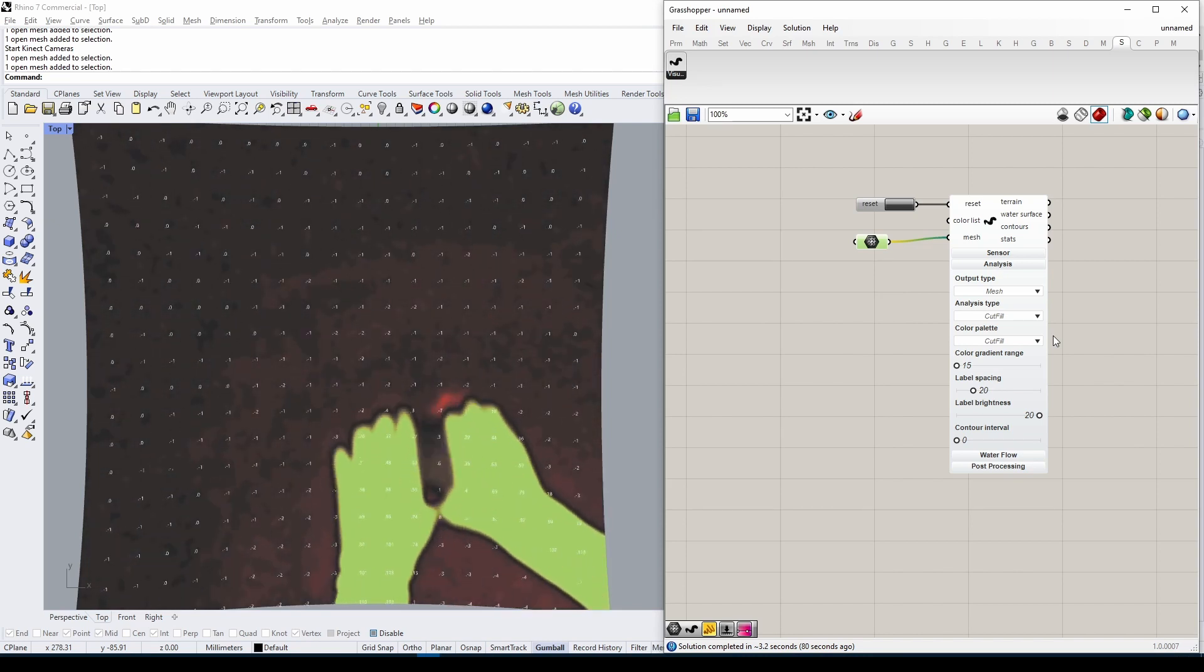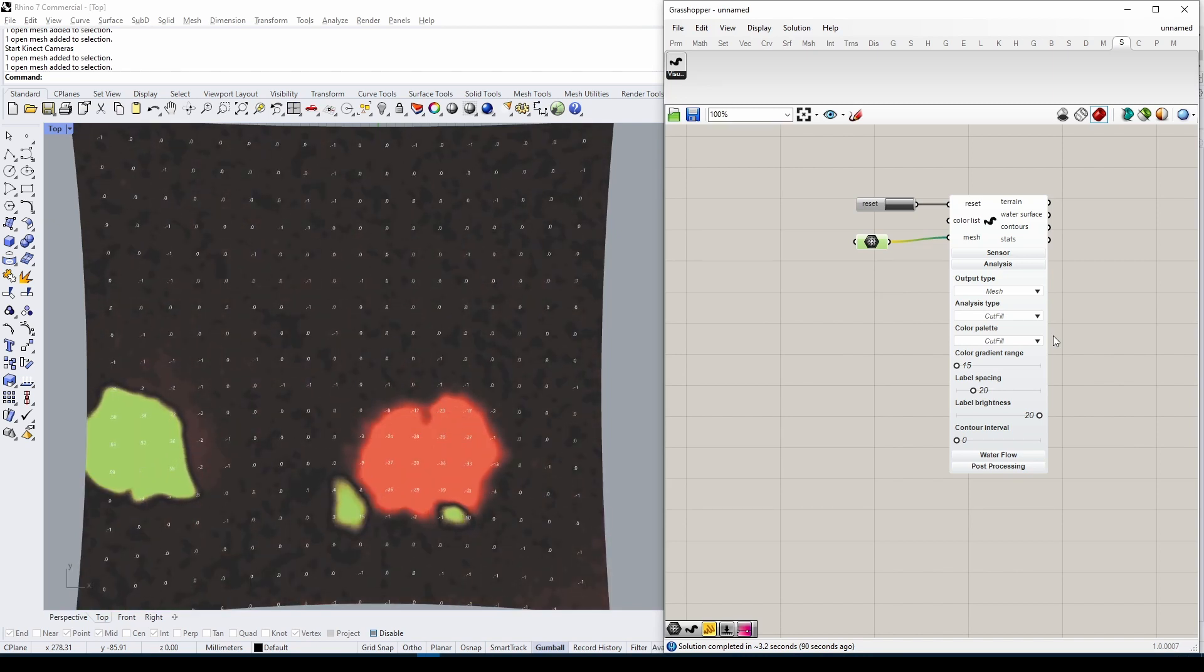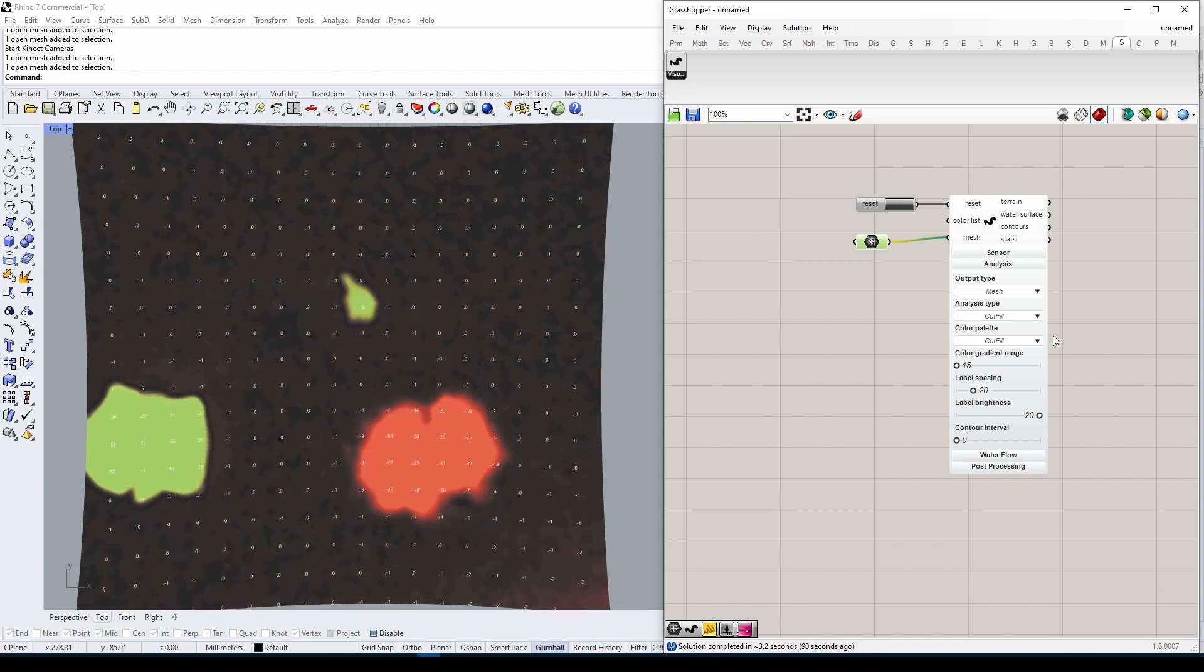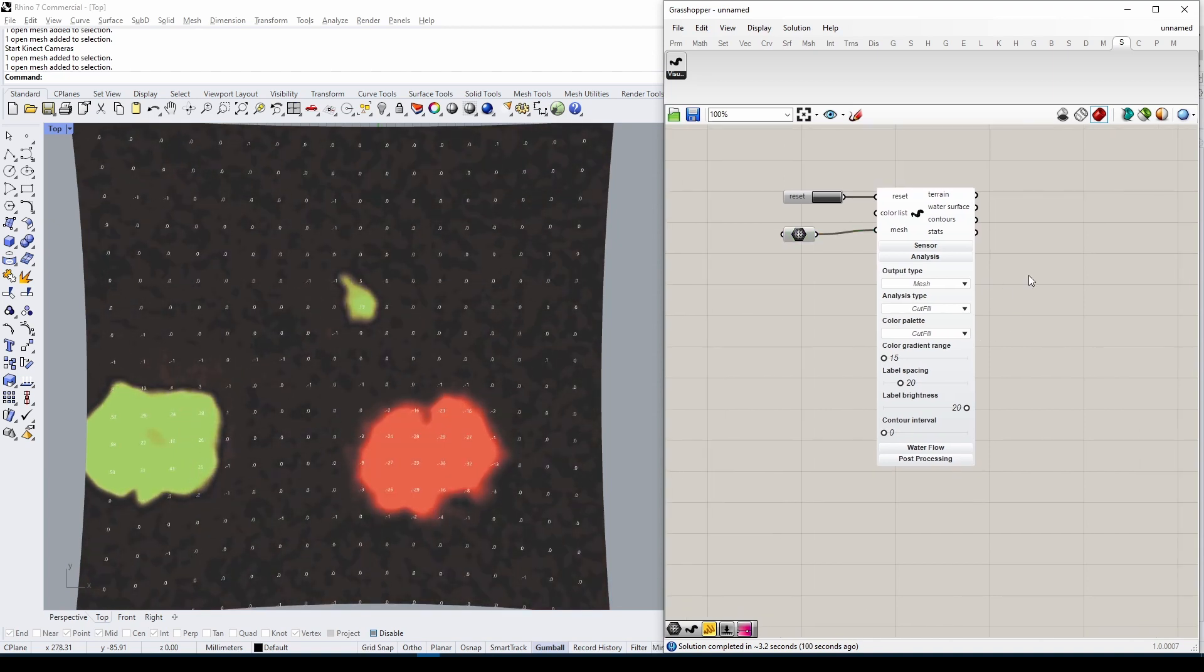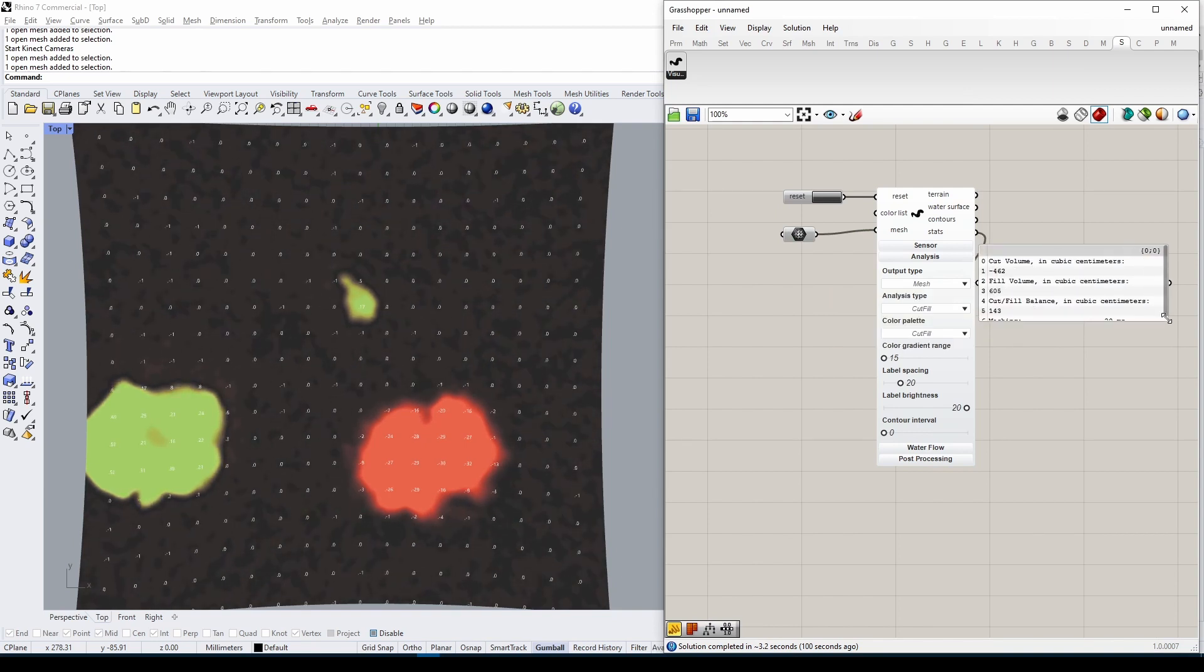Any geometry below the mesh you provided will be shown in red; everything above it will be green. Black means you're at the same level. Connecting a panel to the Stats output will give you more detailed information about the actual differences.